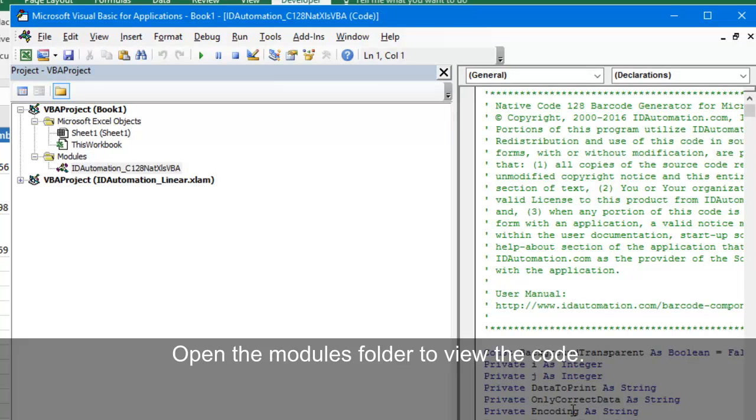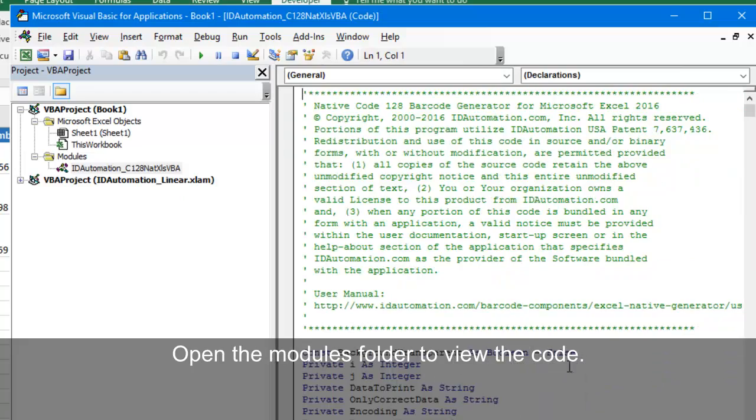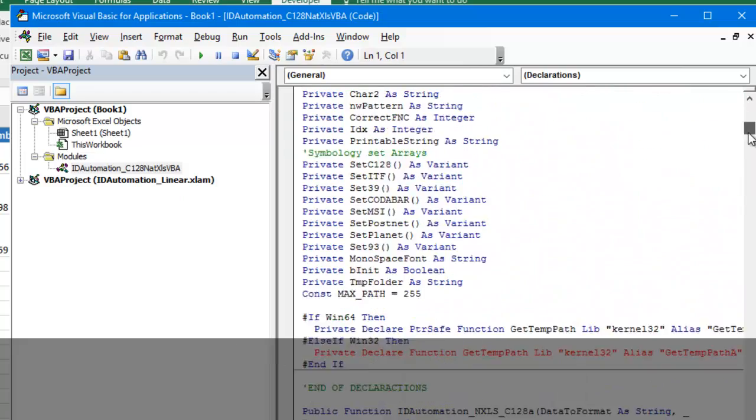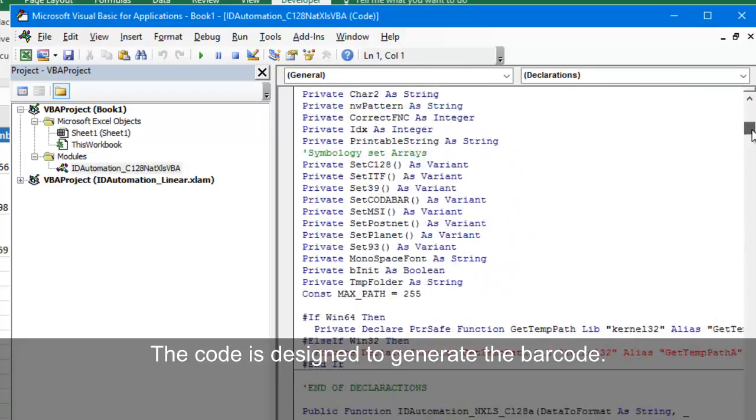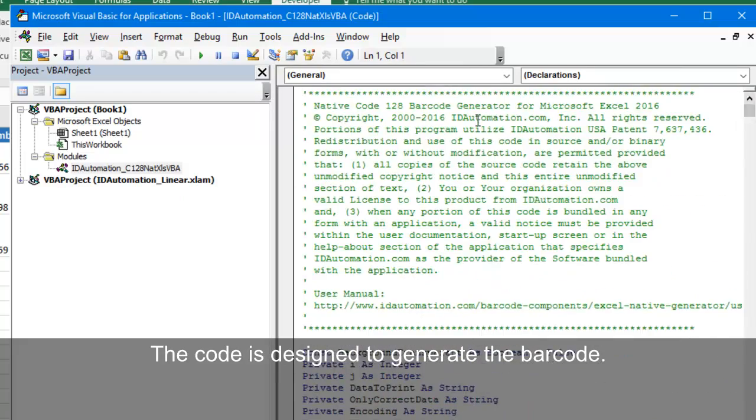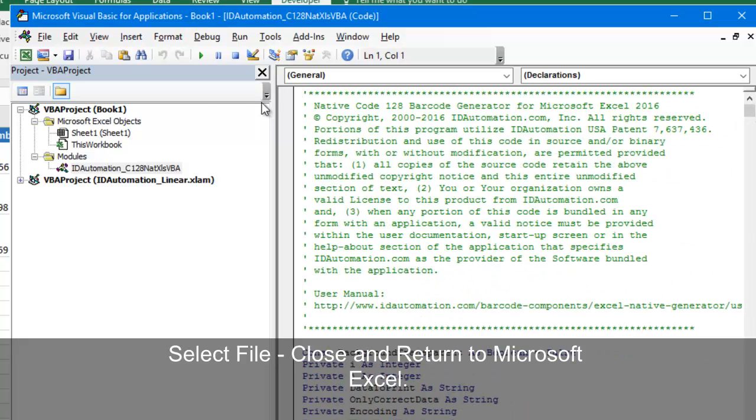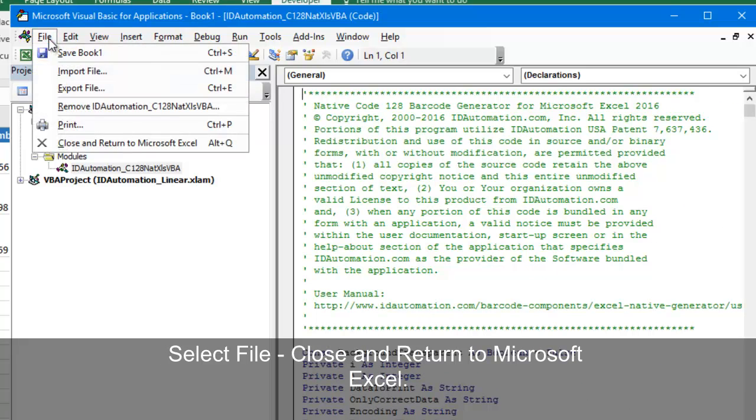Open the Modules folder to view the code. The code is designed to generate the barcode. Select File, Close, and return to Microsoft Excel.